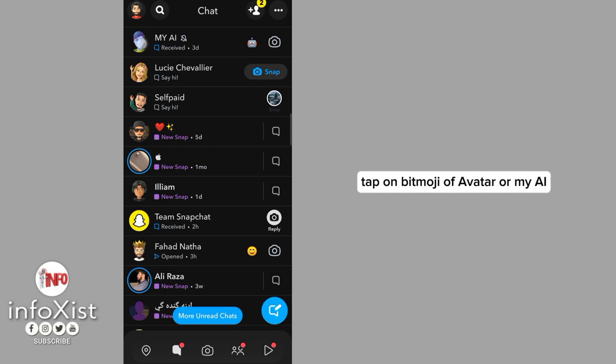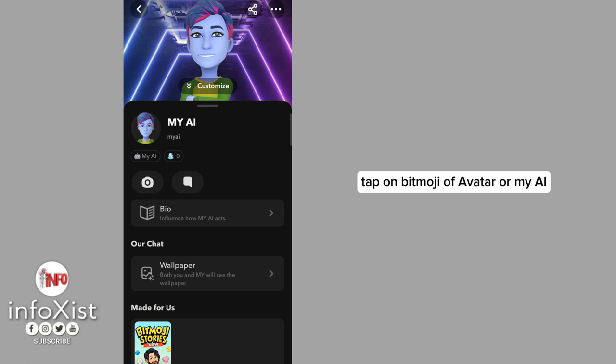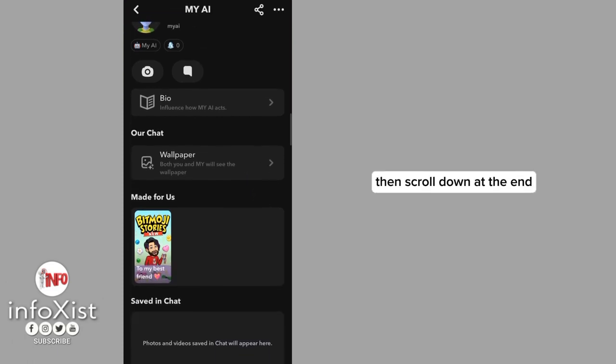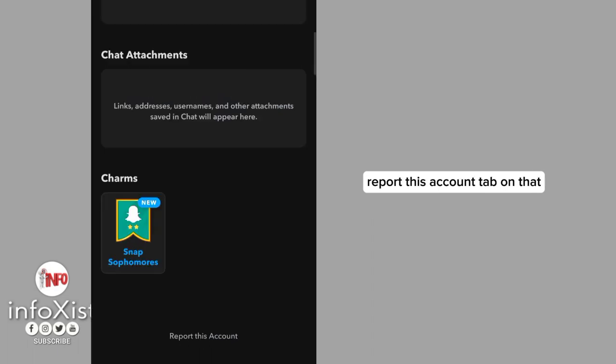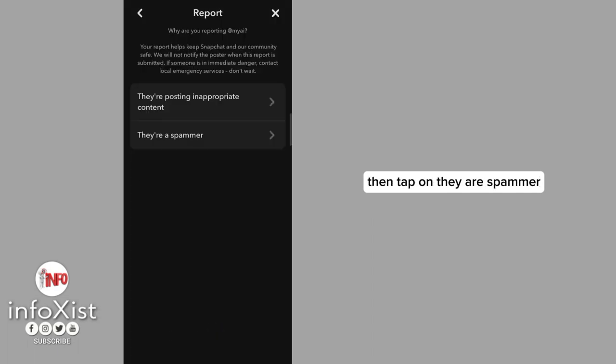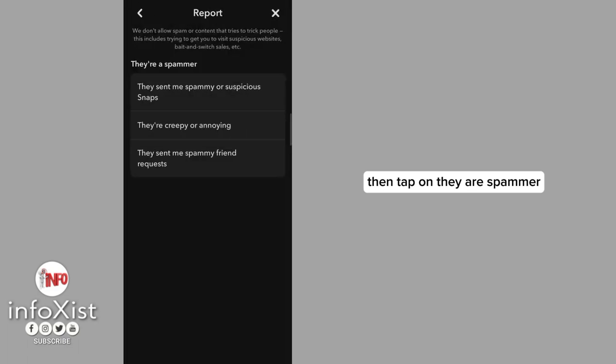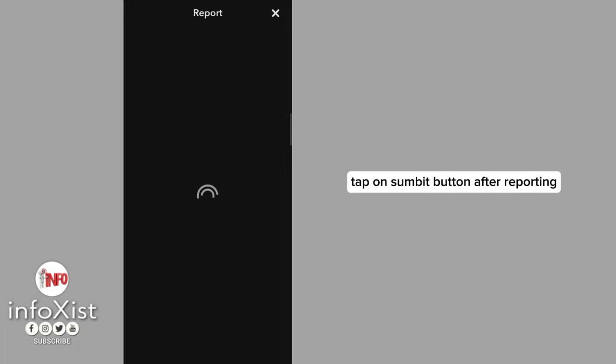Tap on Bitmoji avatar or My AI, then scroll down to the end. Here you can see an option Report This Account. Tap on that, then tap on They're a Spammer, They're Creepy or Annoying. Tap on Submit button.